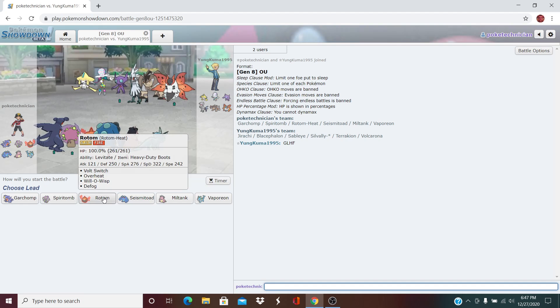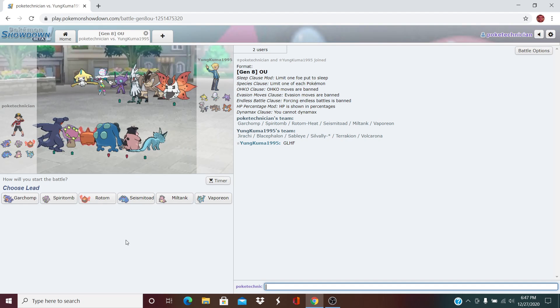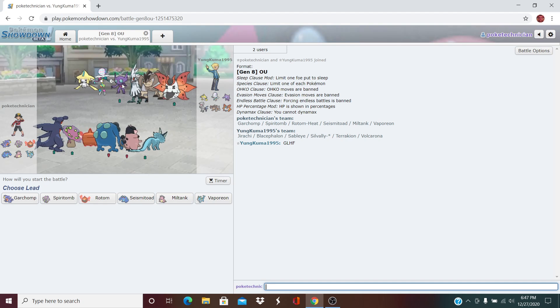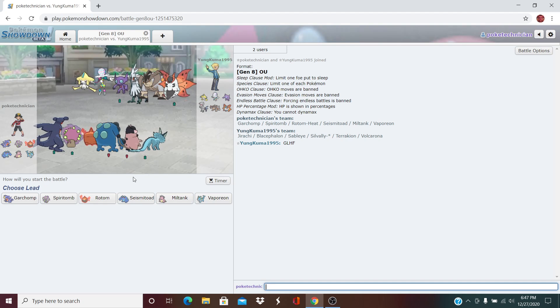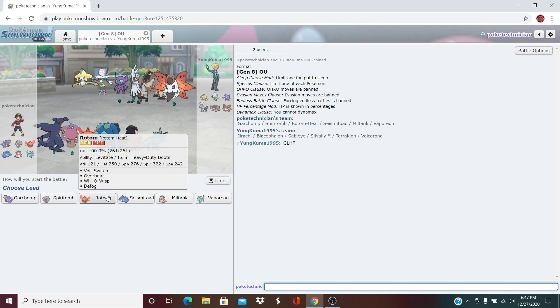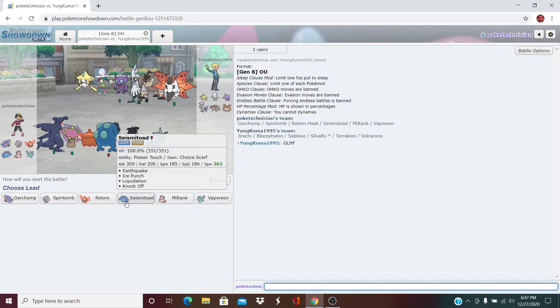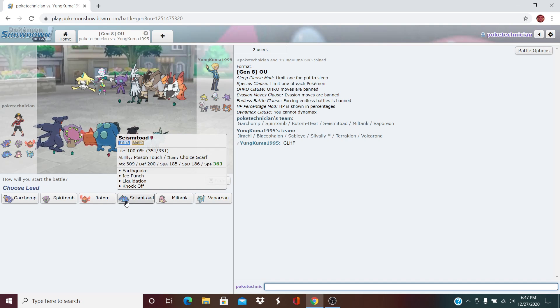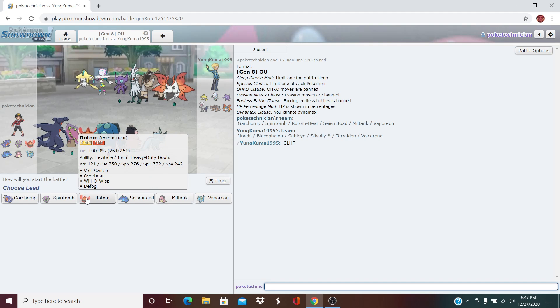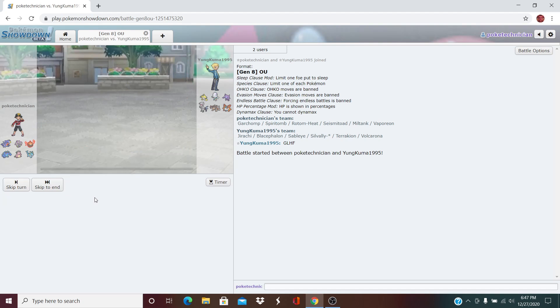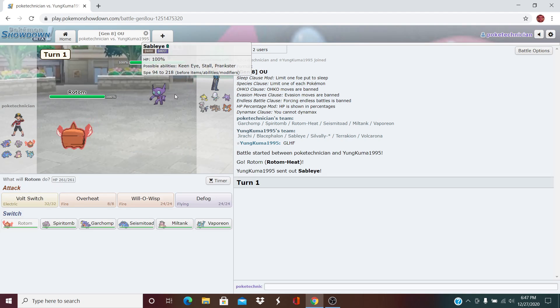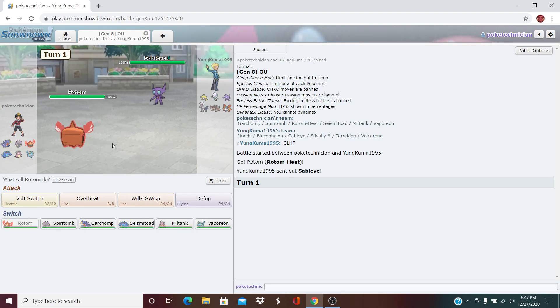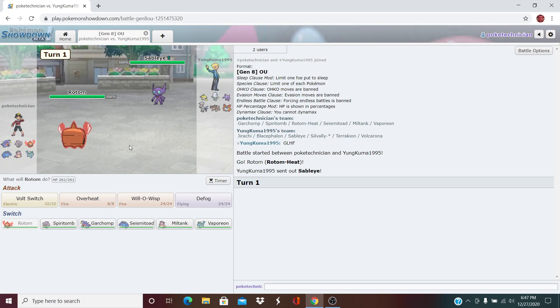I can lead the Rotom. I'm anticipating him to lead Jirachi or maybe the Sableye. Alternatively, the Seismitoad could come out, but if Sableye leads, that's kind of annoying. Yeah, let's lead with the Rotom. Does lead with the Sableye. Sweet.